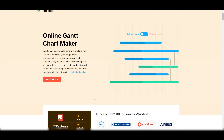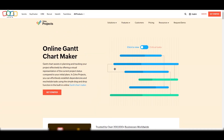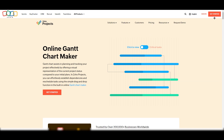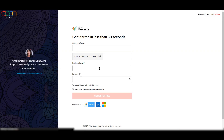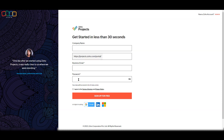Without wasting any more time, let's get started. In the top right corner there is a pricing section which we will talk about later. There is also a free plan available, which is what we are going to use. Just click on 'Get Started' and it will take you to the sign-up page where you need to enter your company name, business email, and password.